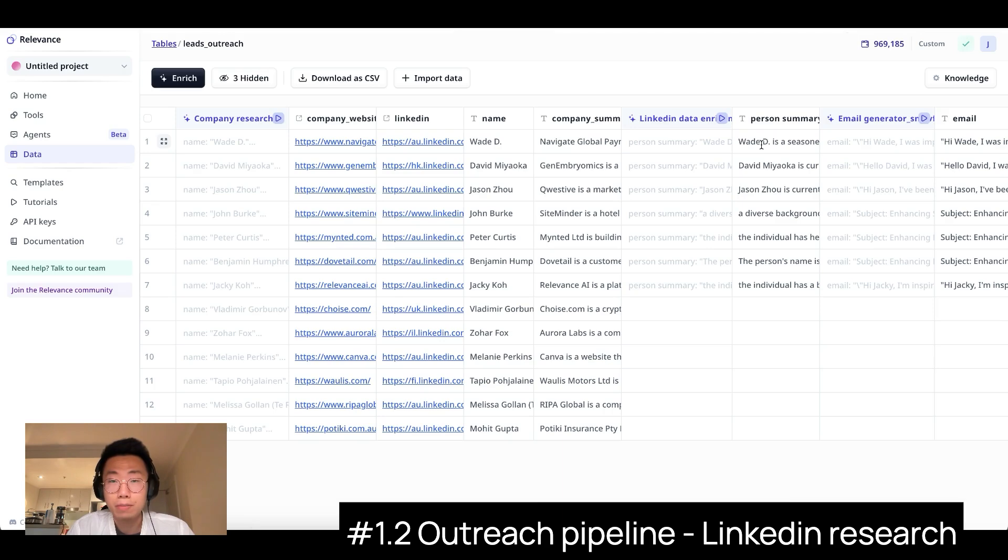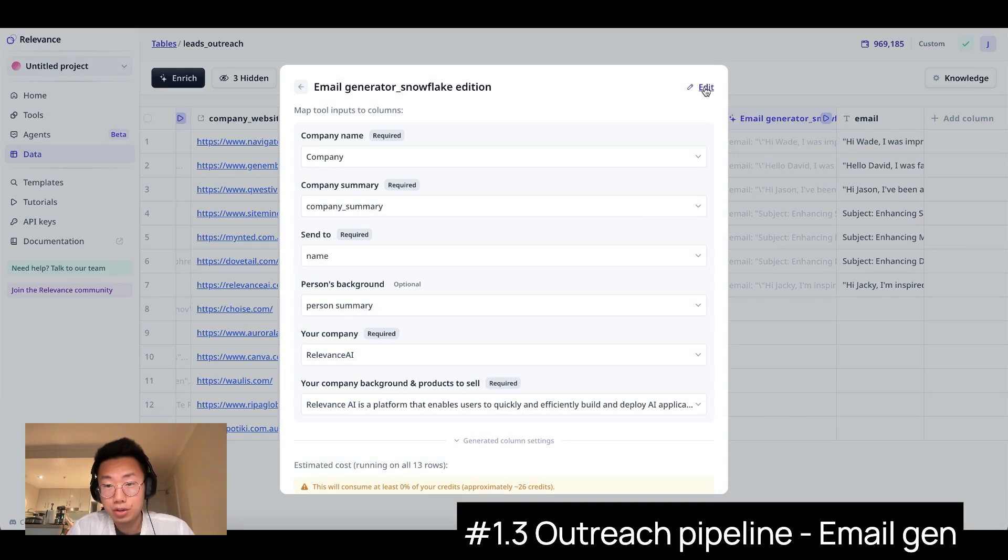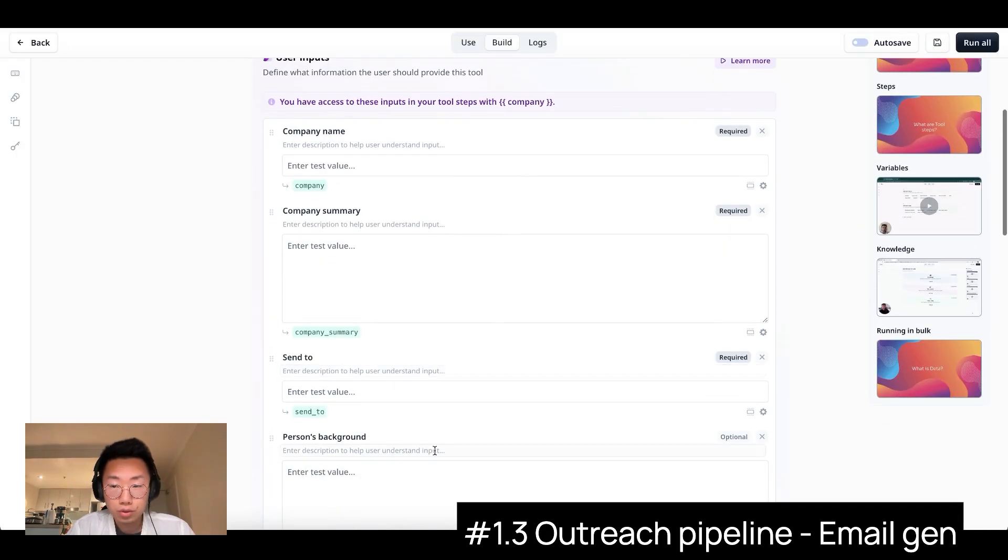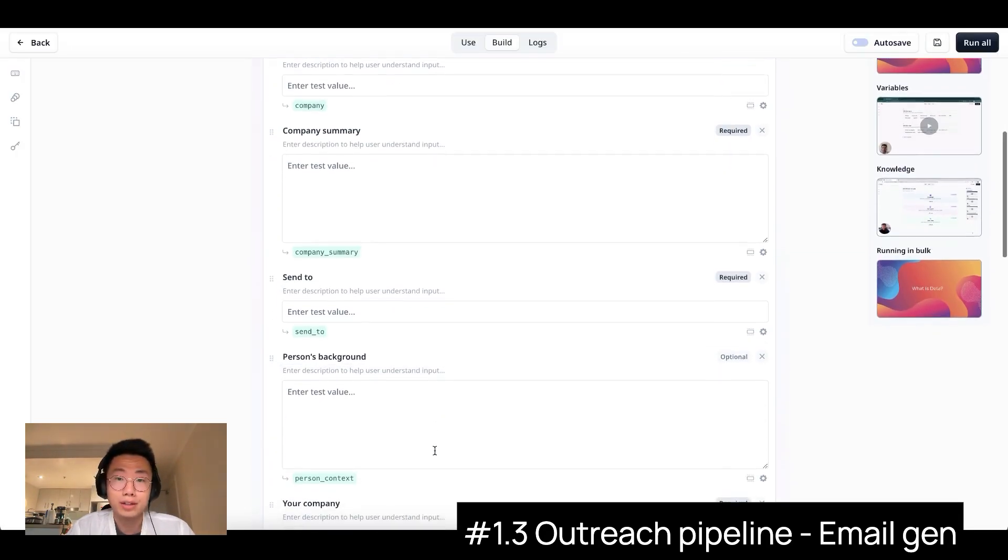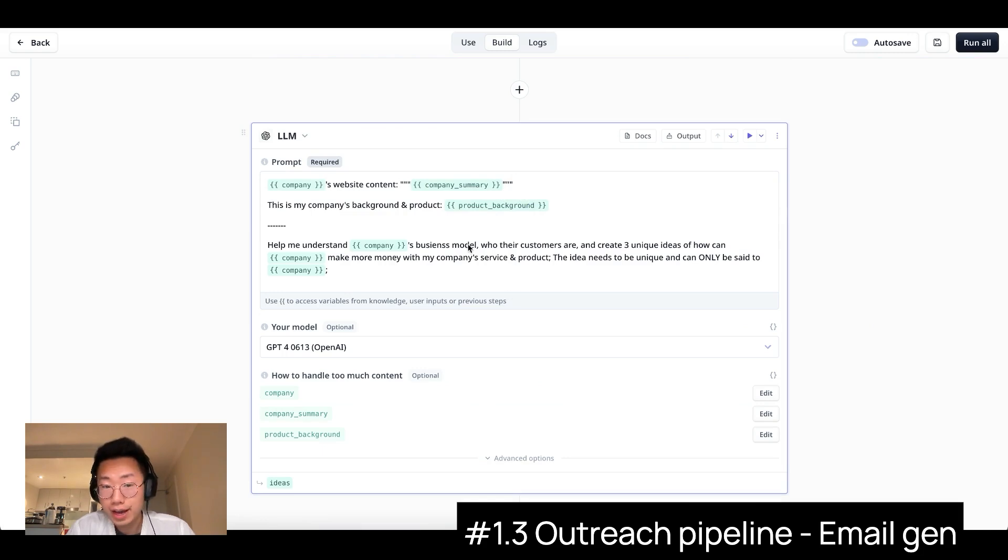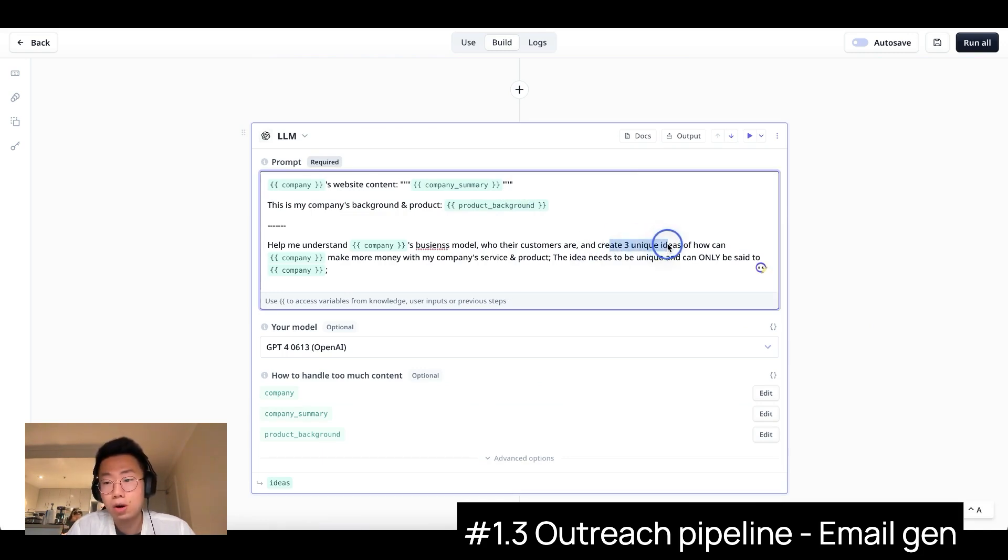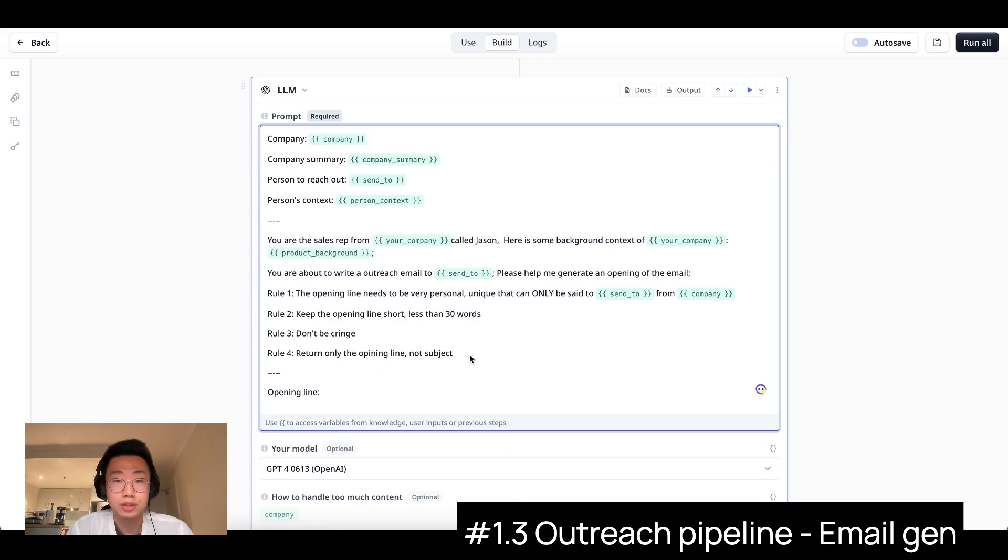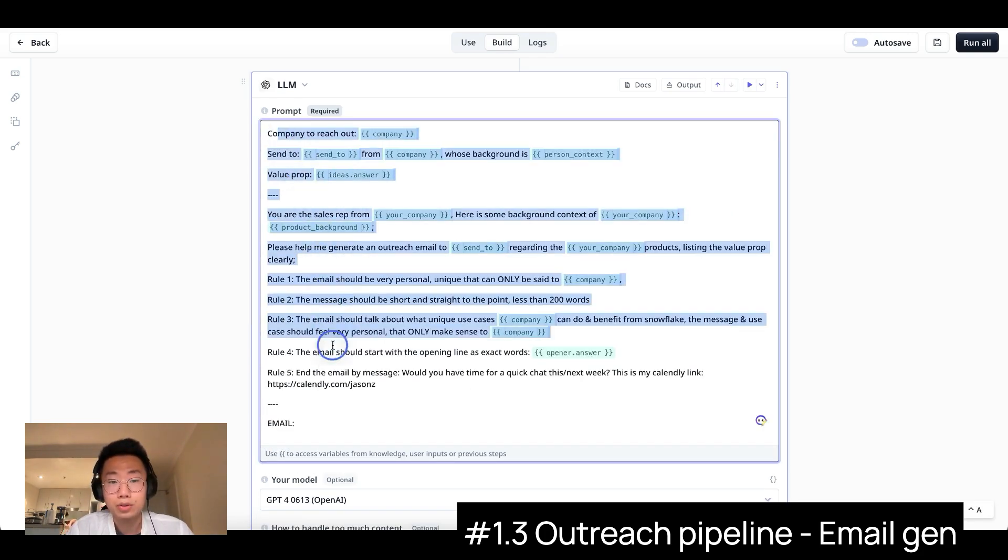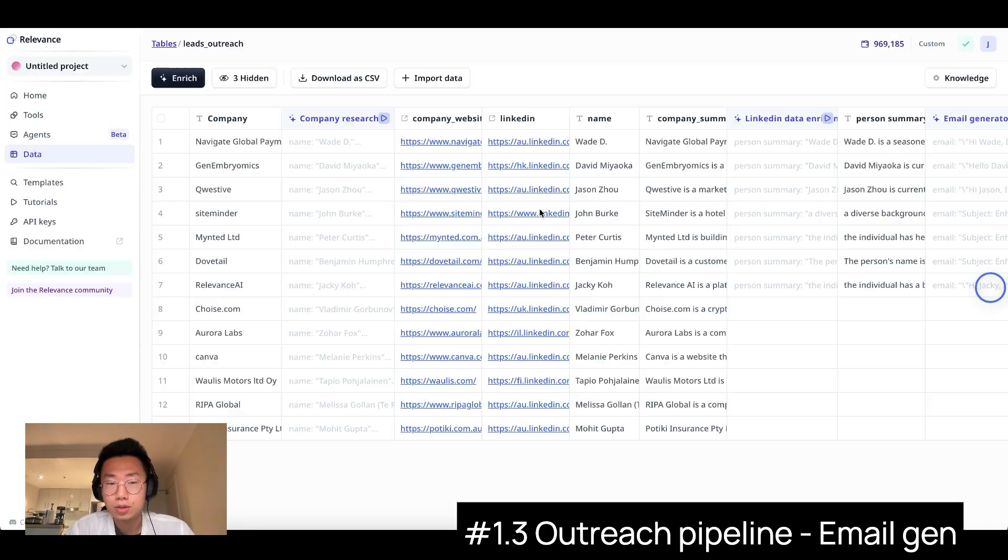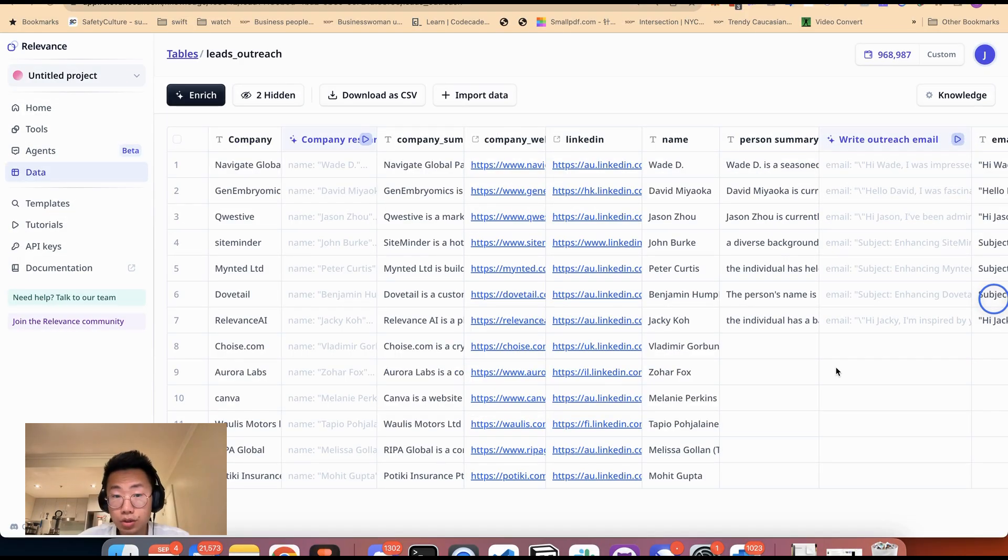In the end, I can build another AI tool called Email Generator, which takes all those research information that we'll collect in the previous steps, feed into the large language model. Firstly, I will ask it to generate three unique value propositions and ideas about how this prospect company can use our service, and then use another large language model to generate a personalized opening line based on this person's profile. In the end, I will put all those messages together. So with this, I can actually generate hyper-personalized outreach campaigns for hundreds of people every day.